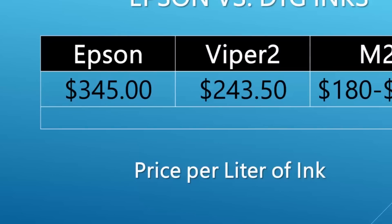Here's the Epson price breakdown: Epson inks are $345 per liter, based on buying 600ml cartridges for $207 — do the math: divide by 6, multiply by 10. Then the Viper 2 and M2 prices are as shown before.